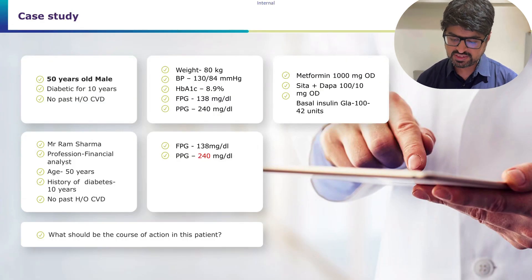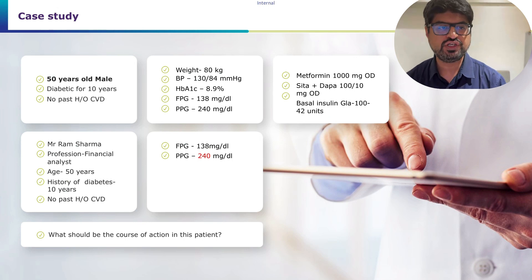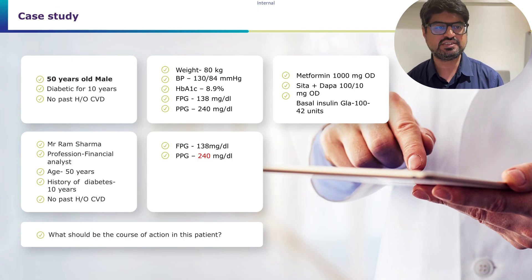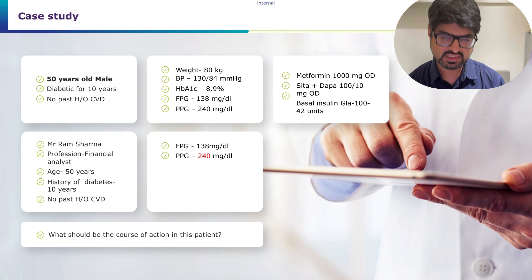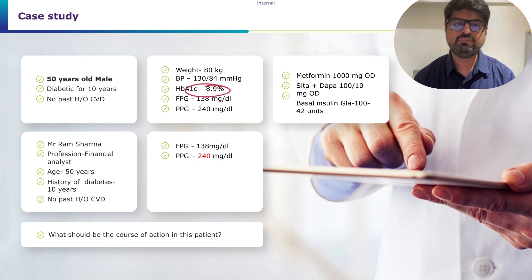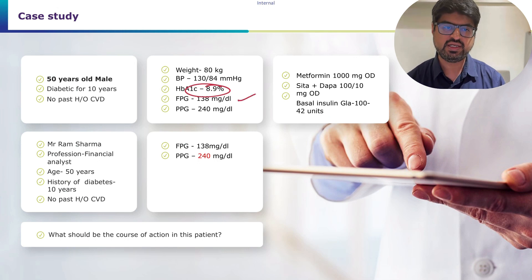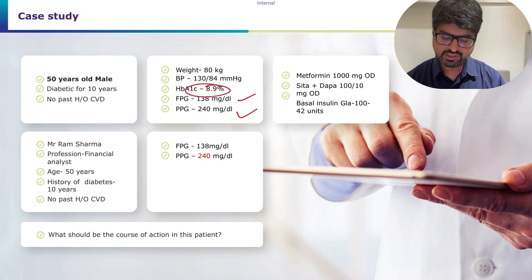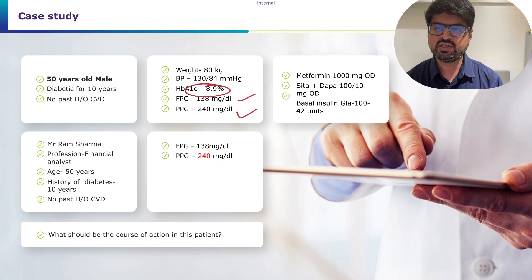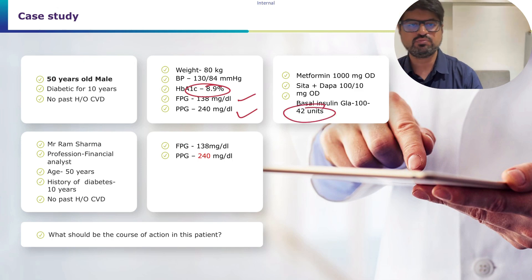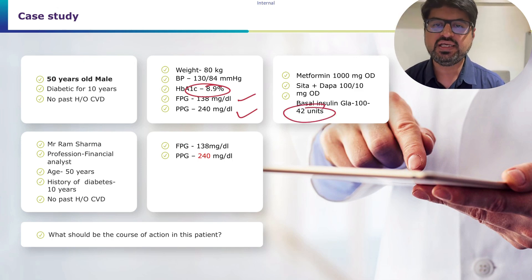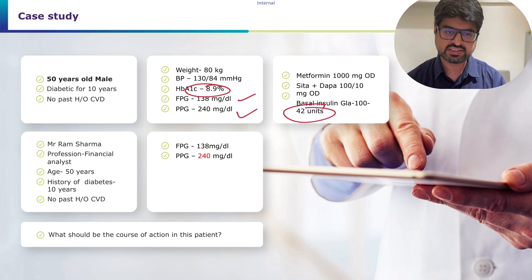Let's take a case: a 50-year-old male with diabetes for 10 years, no past cardiovascular history. His HbA1c is 8.9%, fasting blood sugar is 138, and post-meal sugar is 240. He's on metformin 1g, sitagliptin plus dapagliflozin 100/10, and basal insulin glargine 42 units.